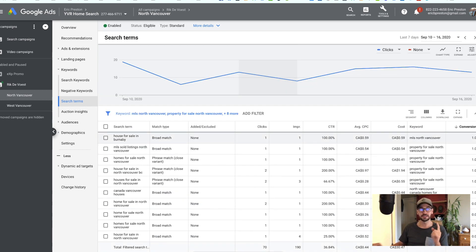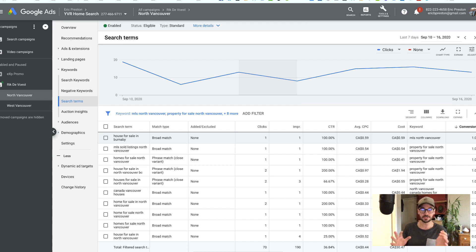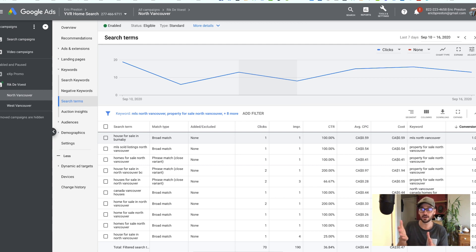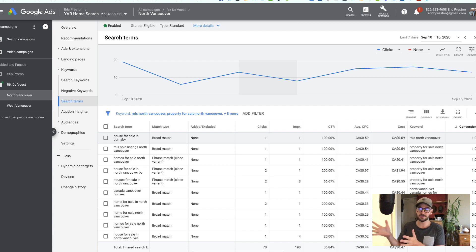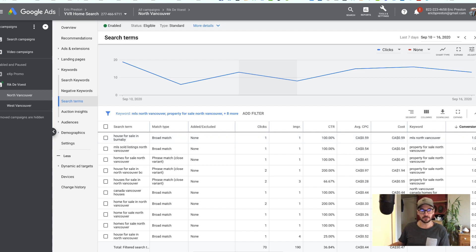That's the first thing — check in on your keywords and make sure they're accurate. Lead cost is not everything. It's not about getting the cheapest leads, it's about getting the best quality leads. It's better to spend a little bit more for a lead that you know is actively searching in your area than a little bit less for a lead that's searching in a totally different area.